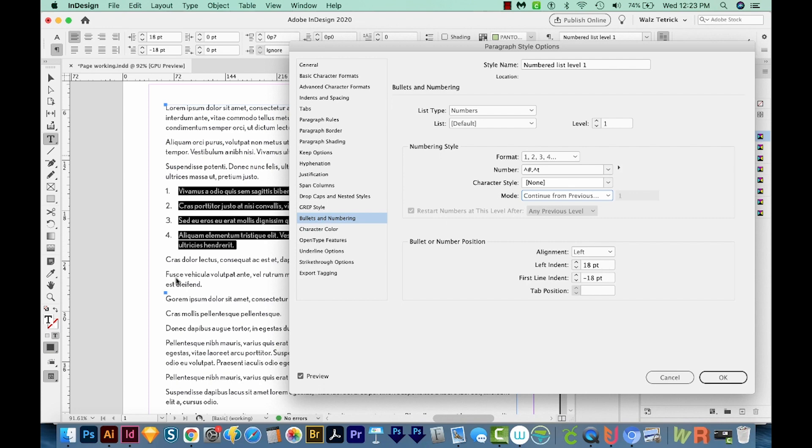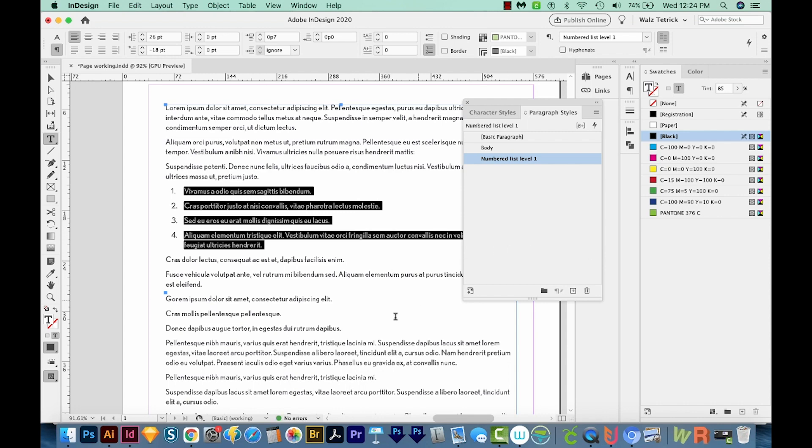Now I'm going to indent these. So I'll just put my left indent at about 26. And that just moves everything over a little bit and looks a little nicer.